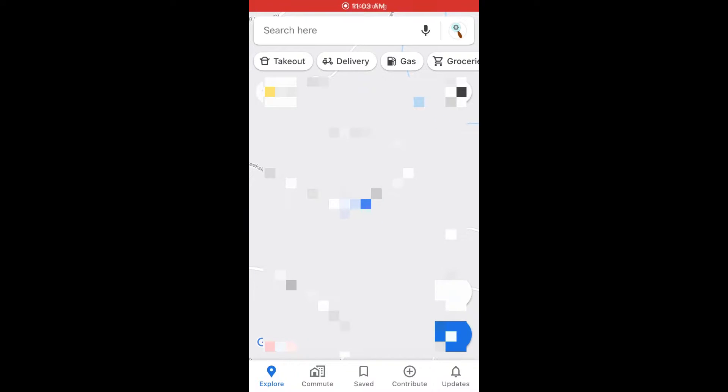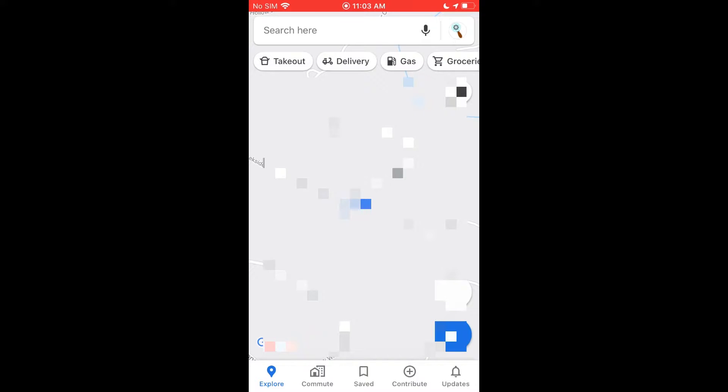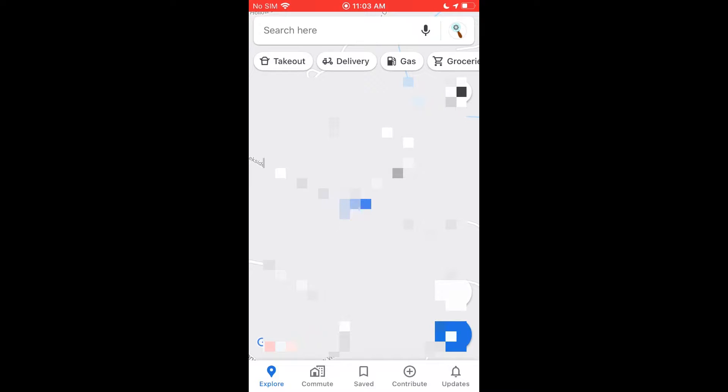Now I'm going to go over how you can share your location via Google Maps on an iPhone. The first thing you want to do is make sure you have Google Maps installed on your iPhone and that you're logged in with your Gmail, which will ask you to do once you open it up.